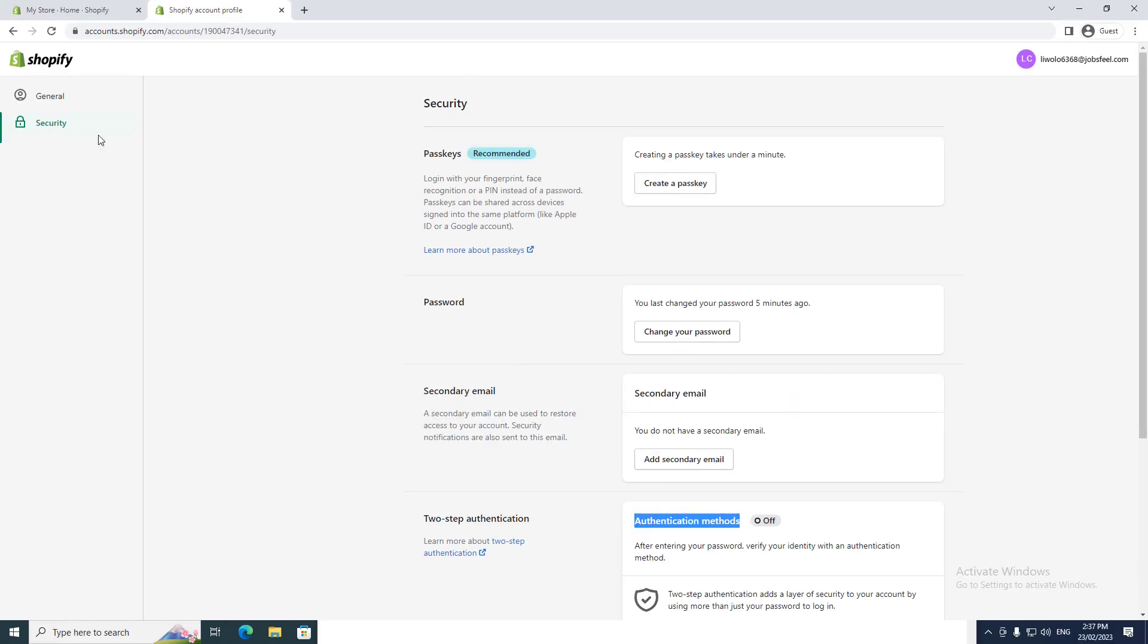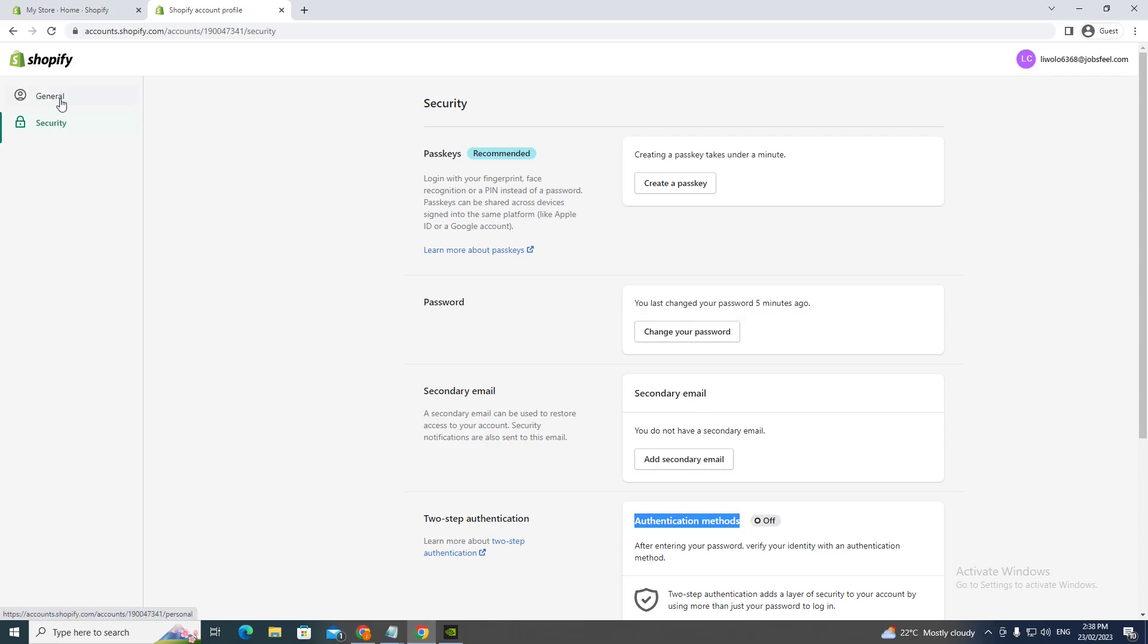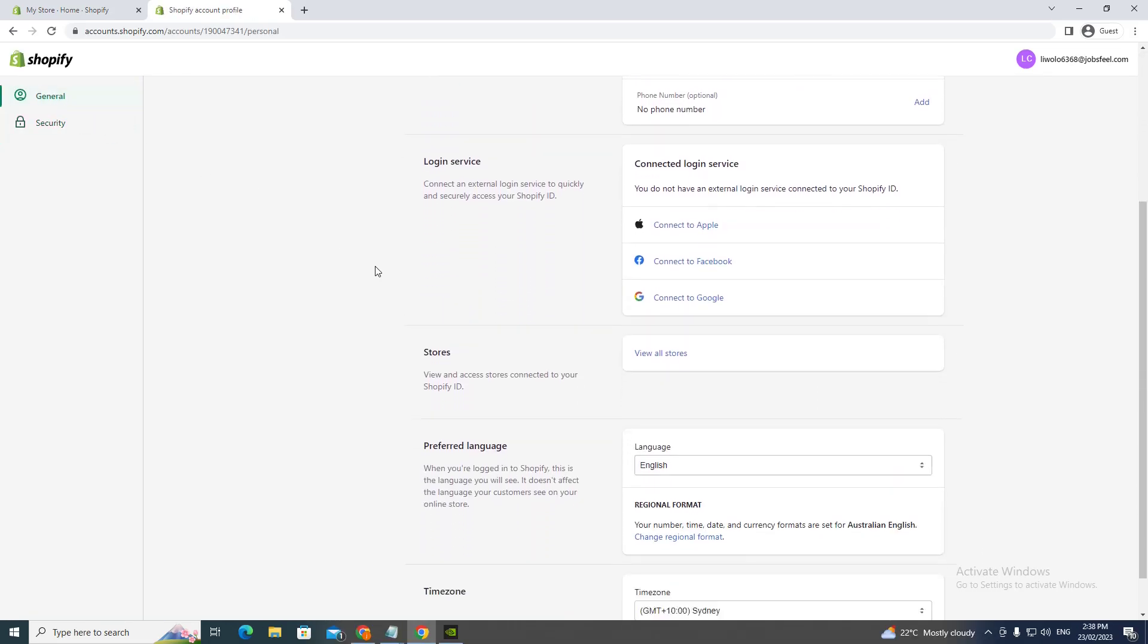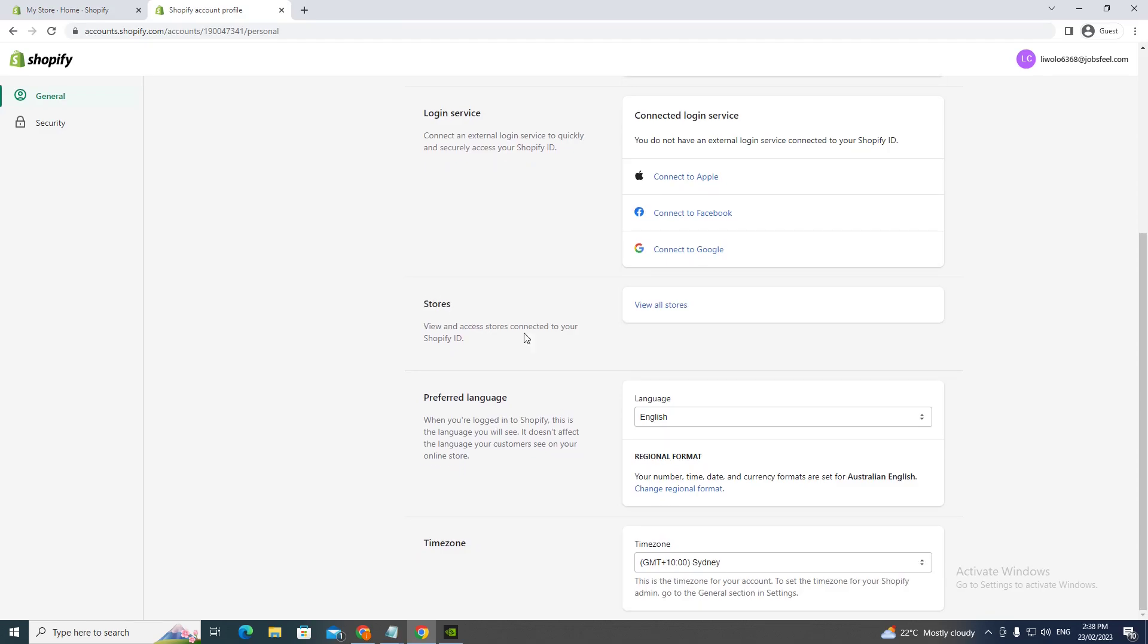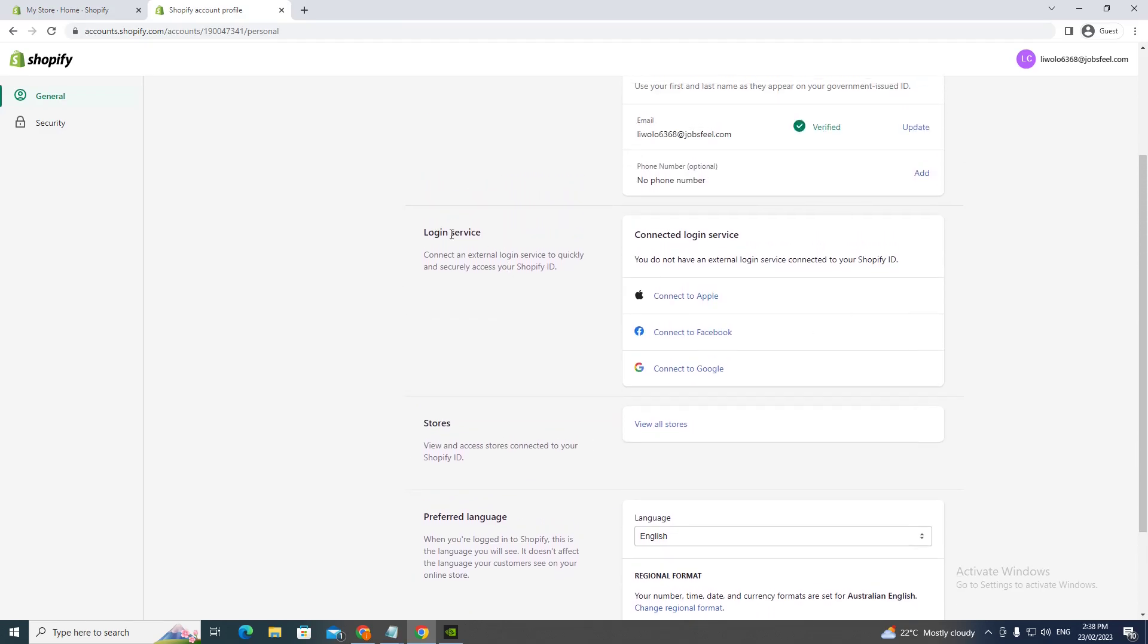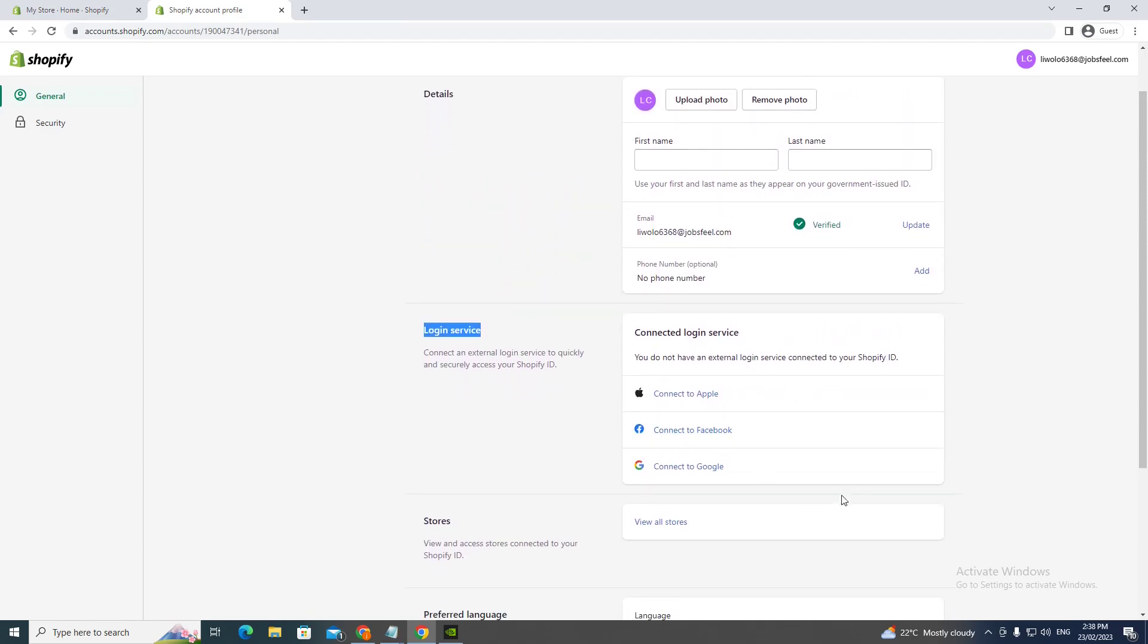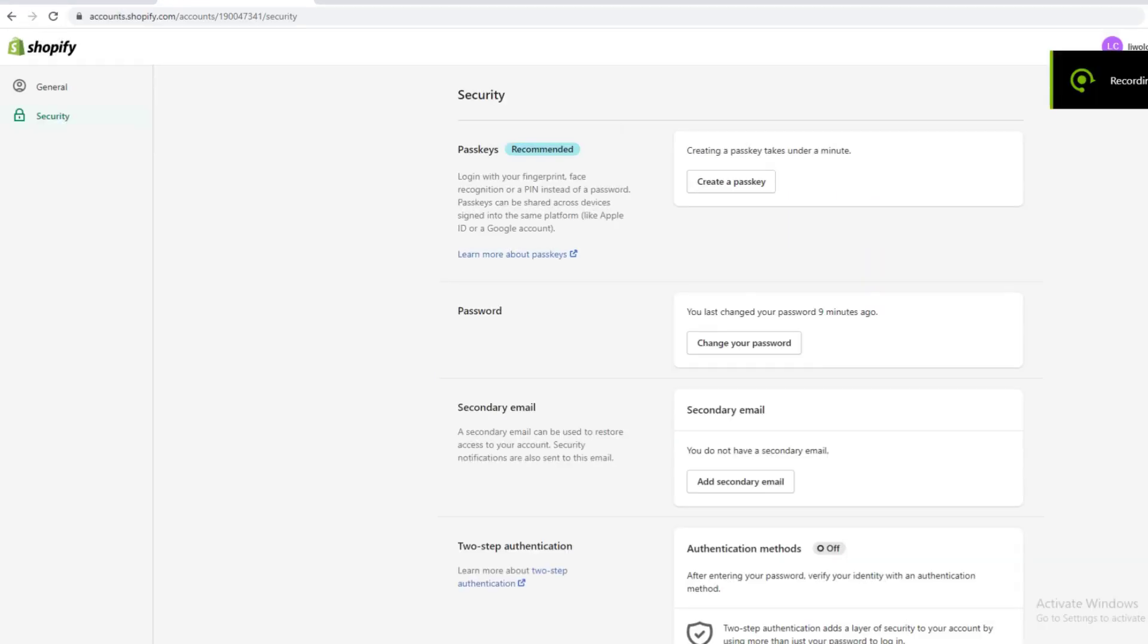We want to click general. After we click general we want to scroll down to here, login services. You just want to make sure you've logged out here. Once you've done that let's go ahead and go back to the Shopify store which is the main page.